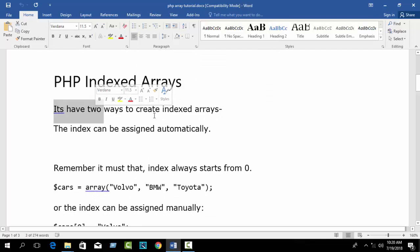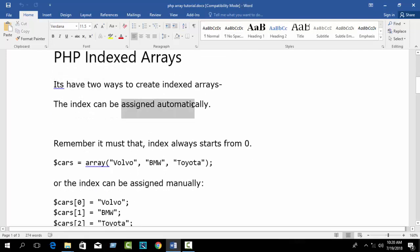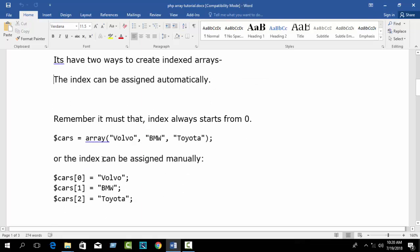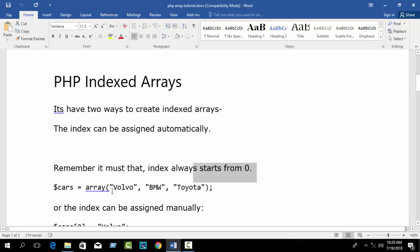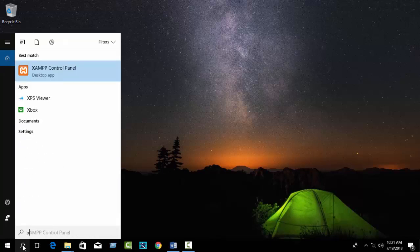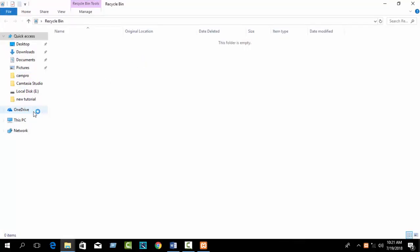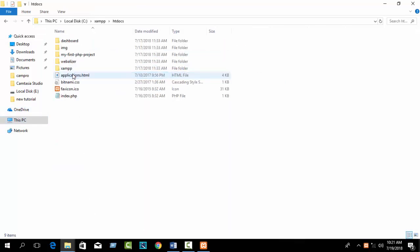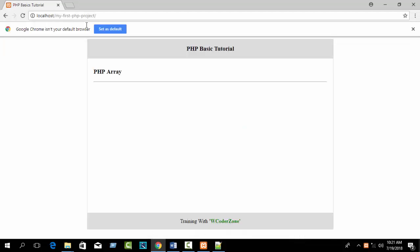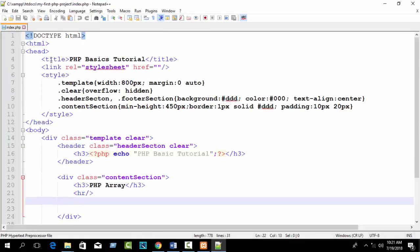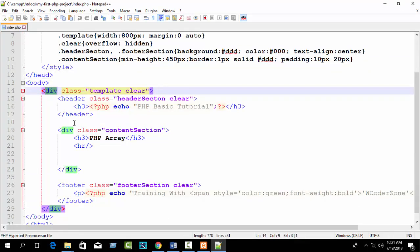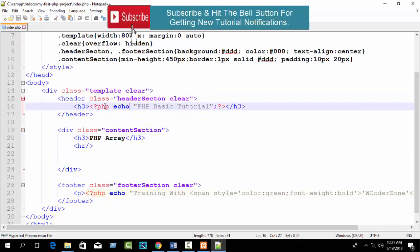In this tutorial I will discuss about the PHP indexed array. There are two ways to create an indexed array: number one, automatically assigned index, or number two, manually assigned index. Now let's go see the live demo. First open your XAMPP control panel, start Apache and MySQL, go to your folder directory — the XAMPP htdocs folder — and open your project with Notepad++. Open your browser and write localhost slash folder name. You'll see a simple template with a header, body, and footer.